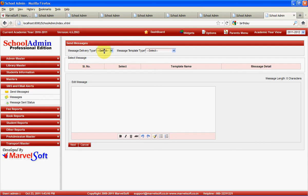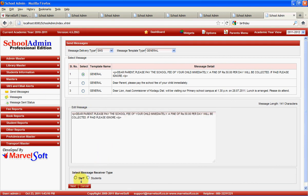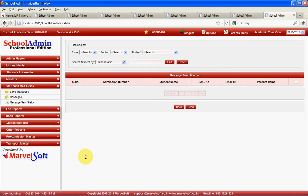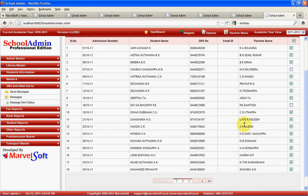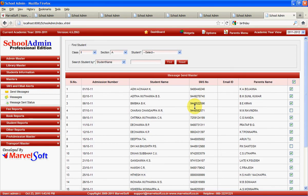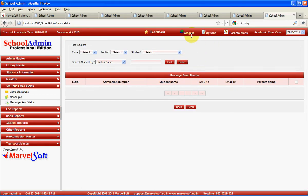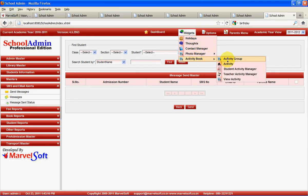From the send messages option, you can send messages at a class level — to students or staff. Click on search, select which class and section you would like to send SMS to, and all students in that class are listed. You can uncheck whichever student or parent you don't want to send a message to, then click send and the messages will be sent to everyone. You can also send messages at a group level from the activity manager menu, grouping students across classes and sections.